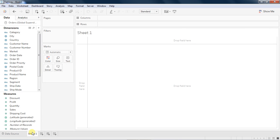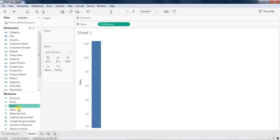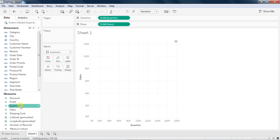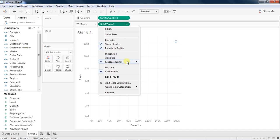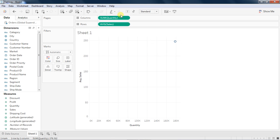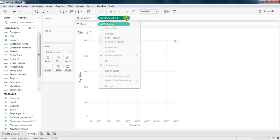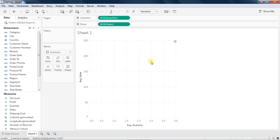You must have noticed that Tableau groups the data into two buckets: one is dimension, another is measure. Tableau has already done it for you. Now if you drag two measures, let's say sales and quantity, what will happen is that it does the aggregation by default as a sum.